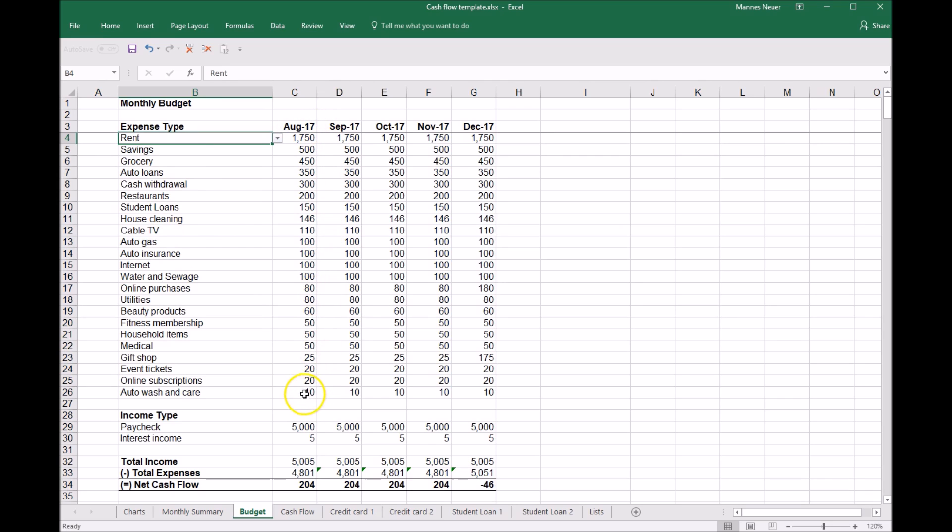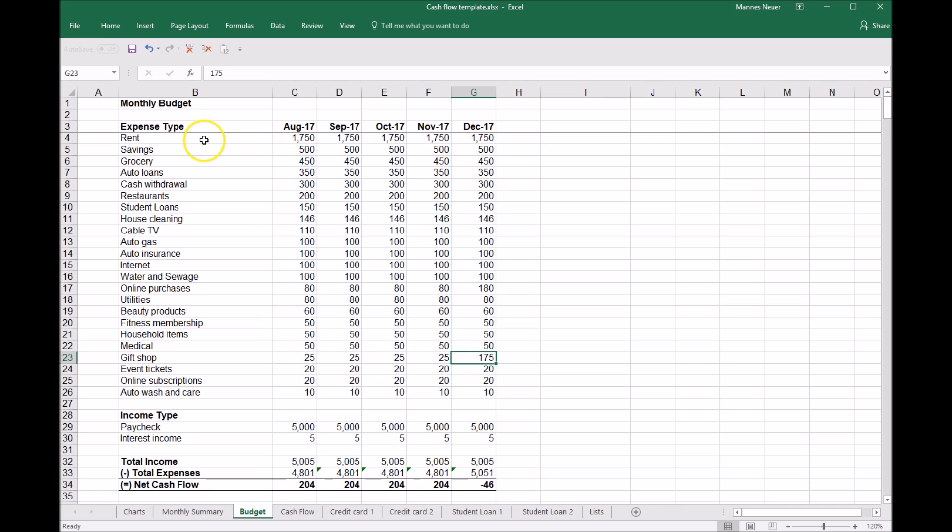As we can see, her budget is fairly consistent. In December, for holiday spending, she expects to increase some online purchases and gift purchases. She also has savings in her budget and will be able to adjust those savings to align with the expected cash flow, increasing savings when cash flow goes up and decreasing them when cash flow goes down.